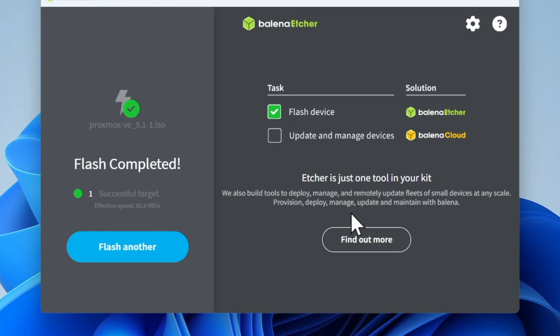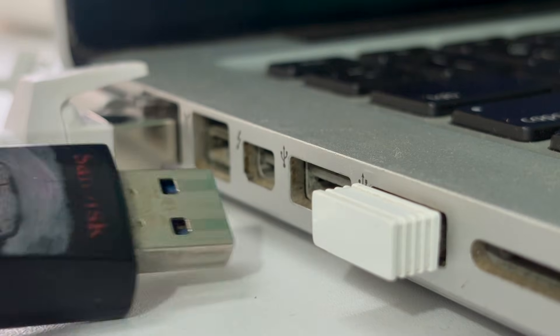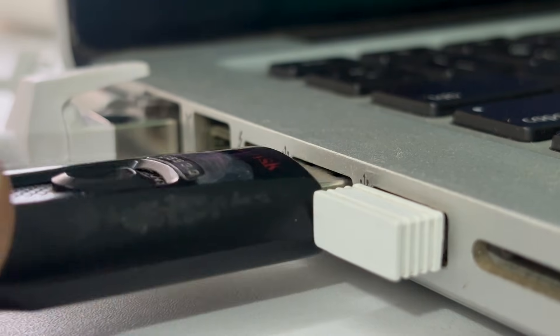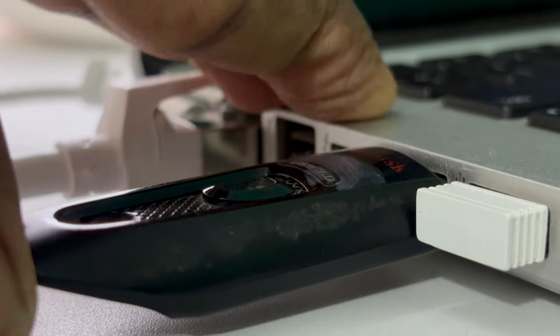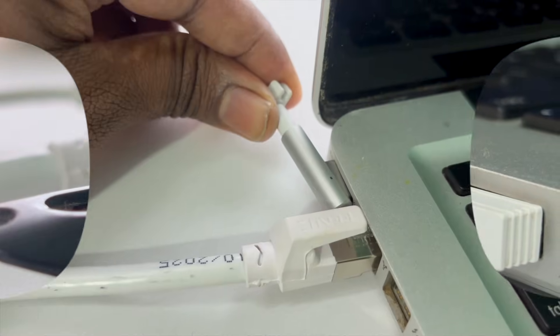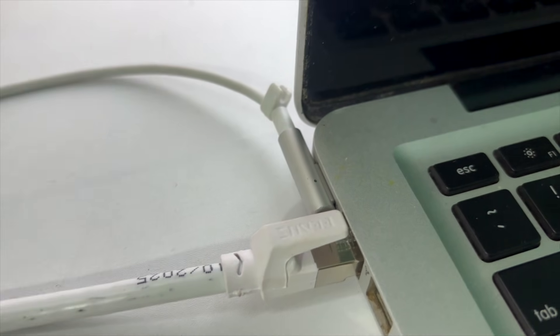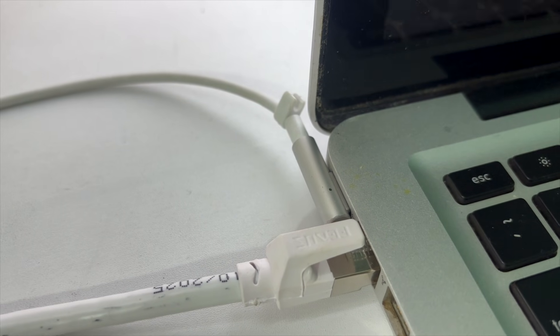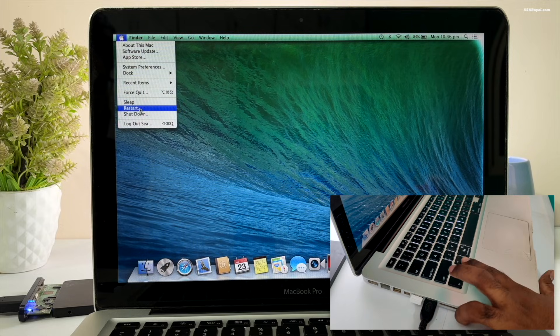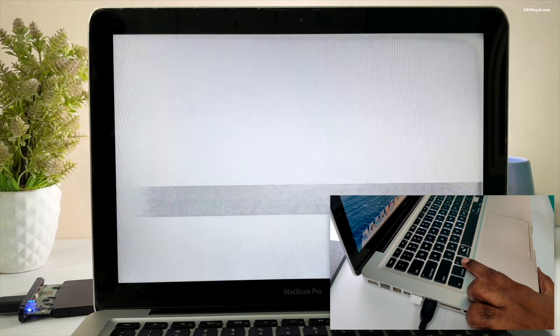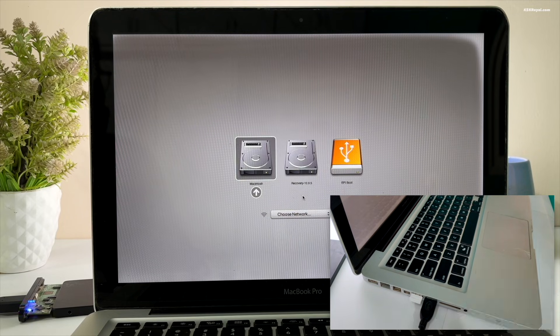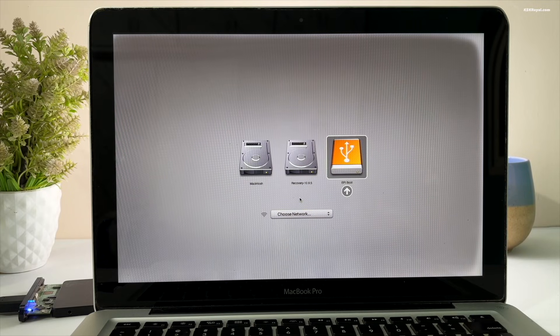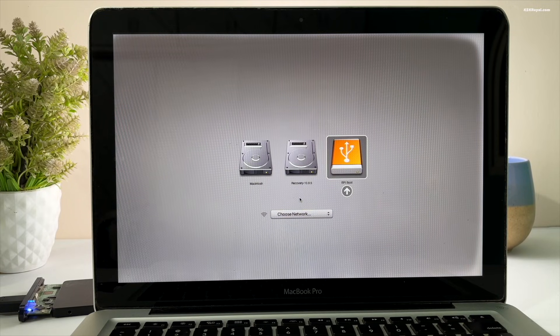Once it's complete, I'm going to eject the USB drive and insert it into the old MacBook Pro. Also, connect your Mac to the power source. Then, go ahead and restart your Mac and hold down the Option key until the Boot menu or Startup Manager appears. You will see the bootable USB labeled as EFI boot with orange icon. Use the arrow keys to select it and press Enter.